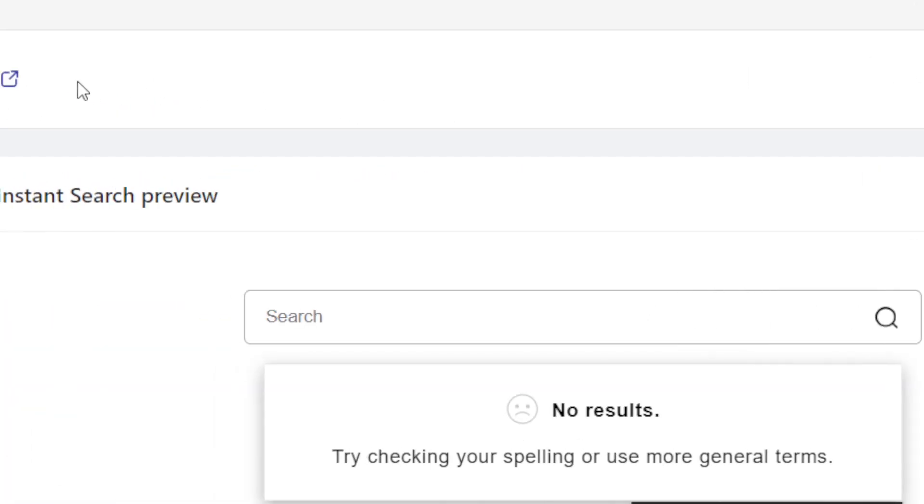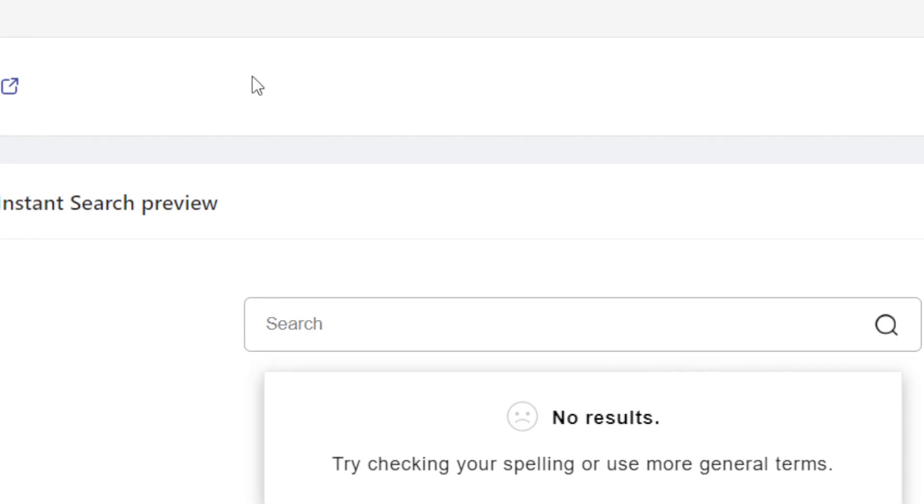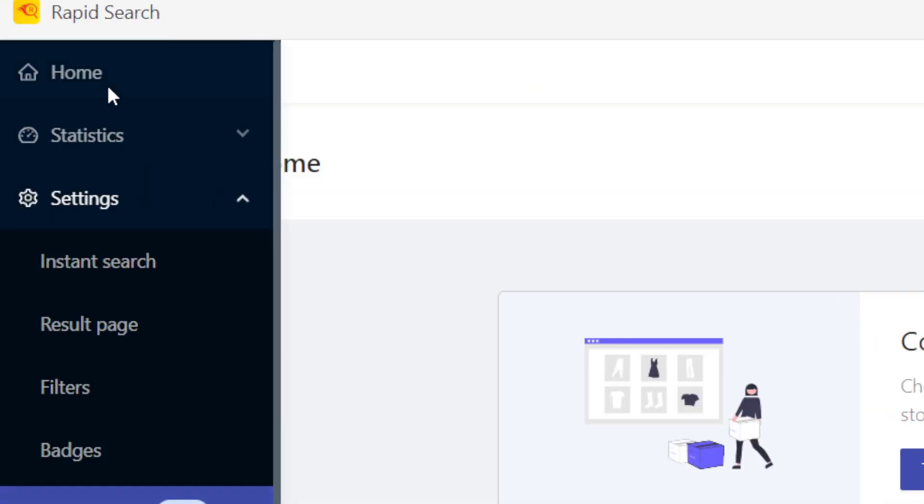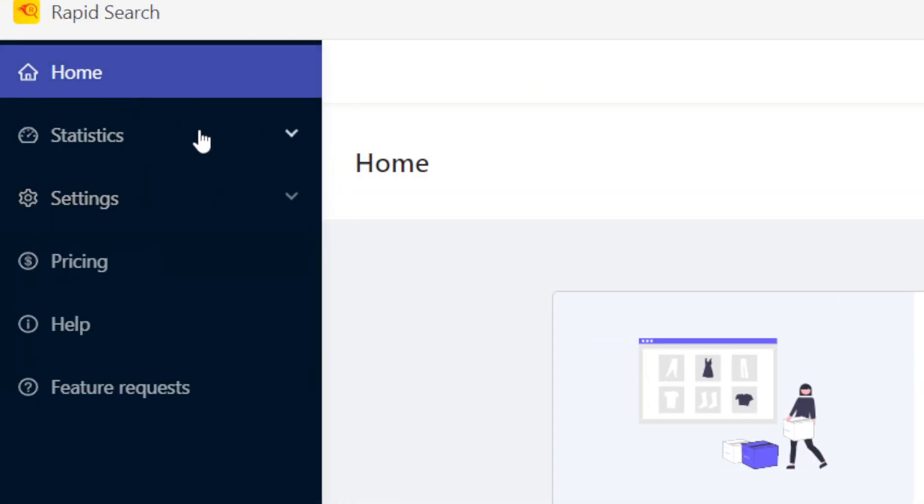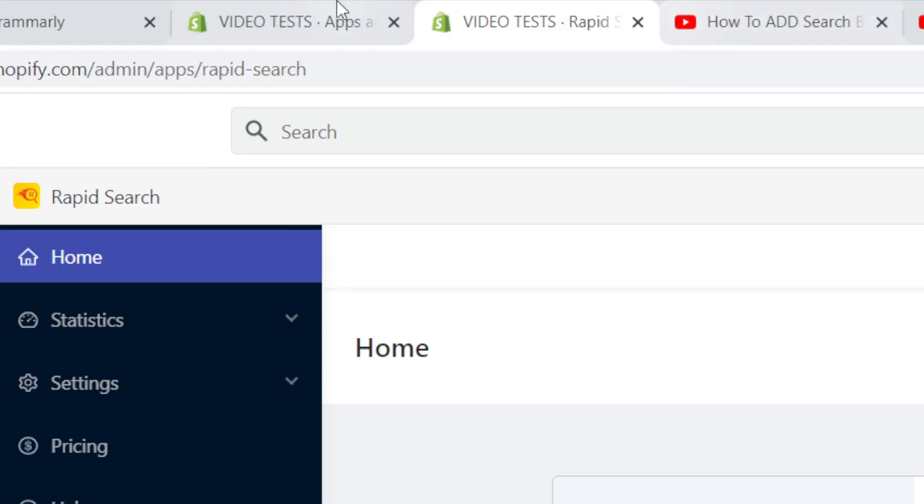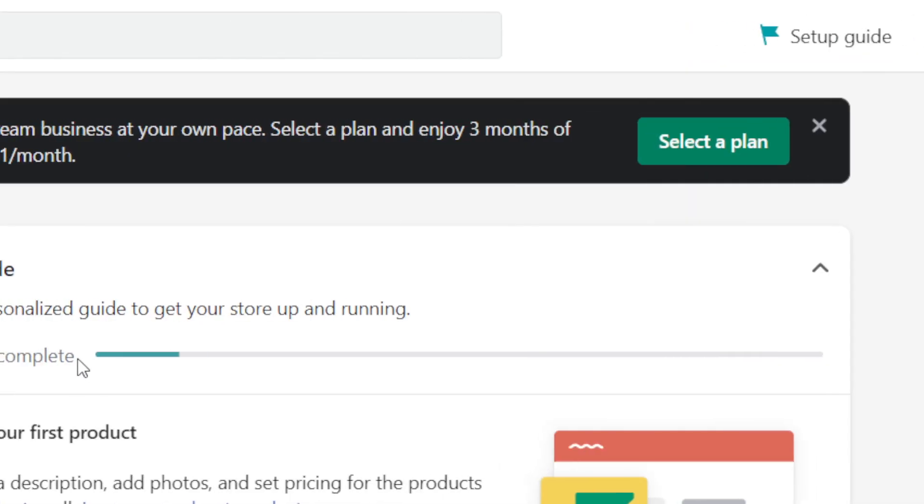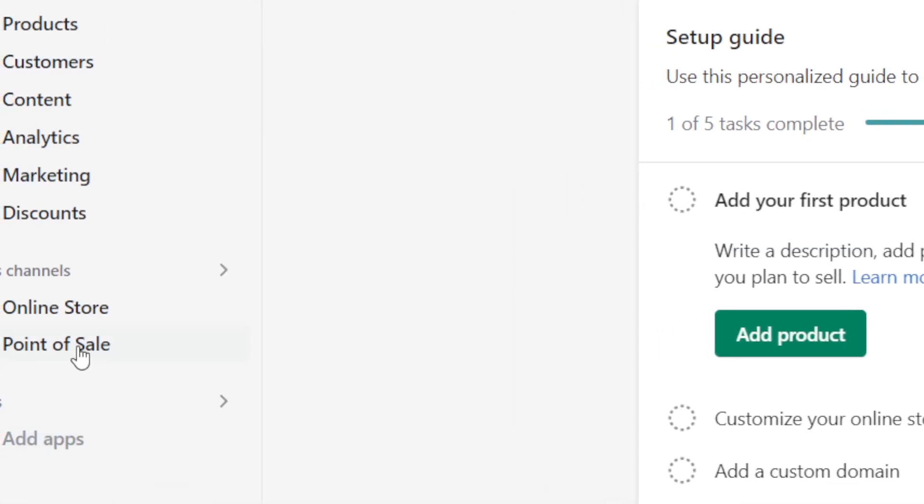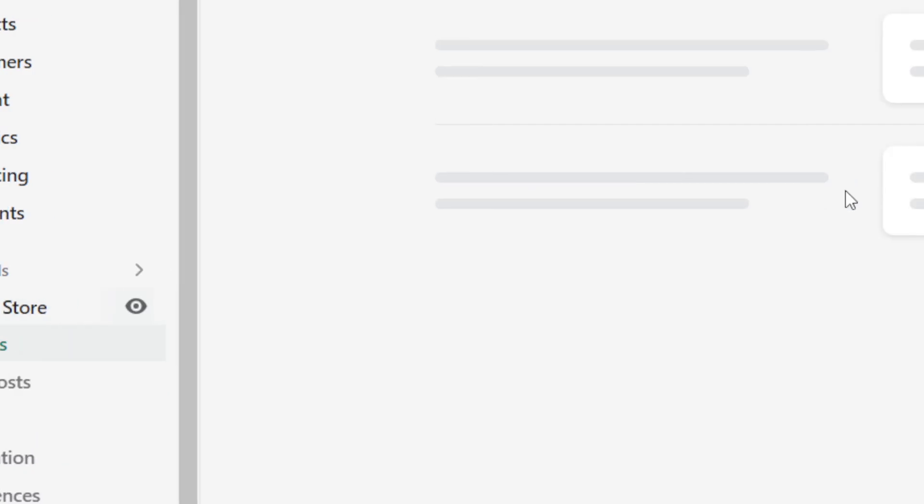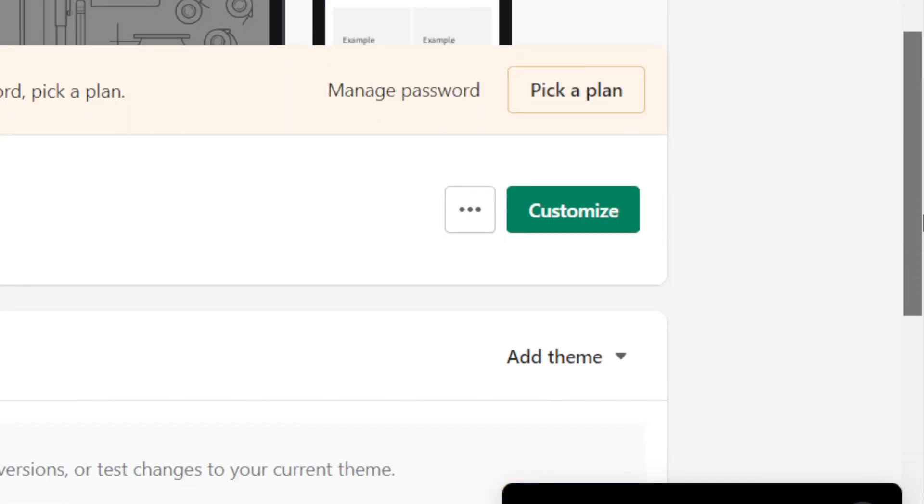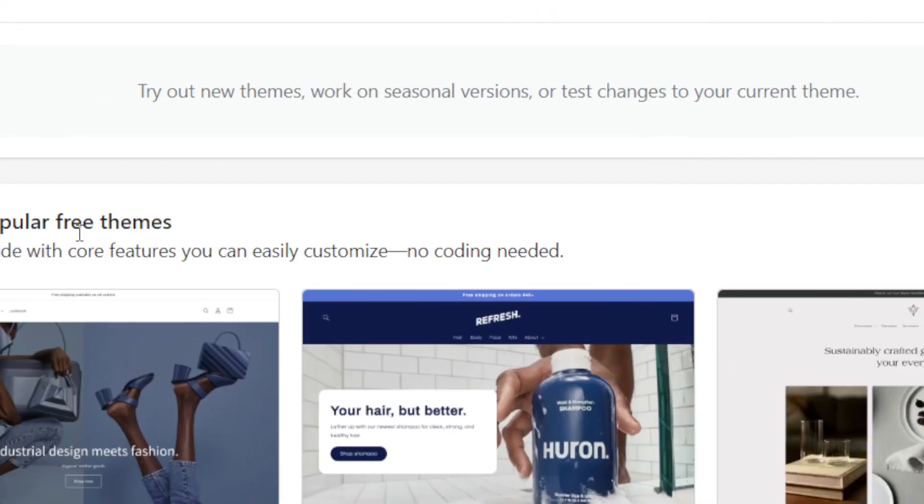As you can see, this will be saved. Next thing you want to do is just go to your store and you will find that your store now has the search bar in the top right. I'm going to check that right now.